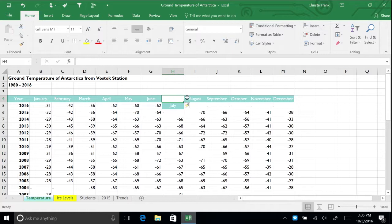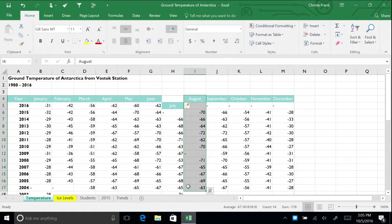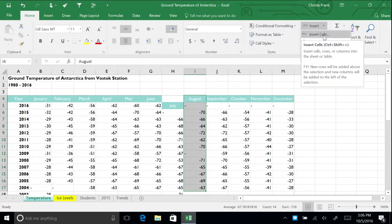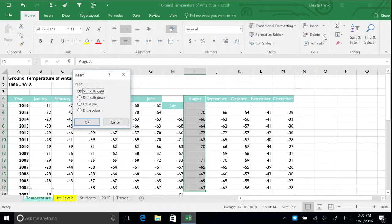Now select cells I4 through I17. On the home tab, click the insert button arrow, then select insert cells.